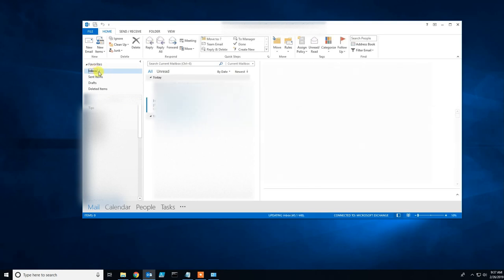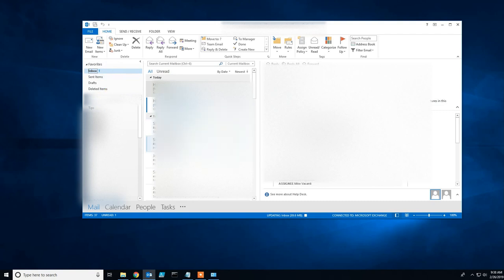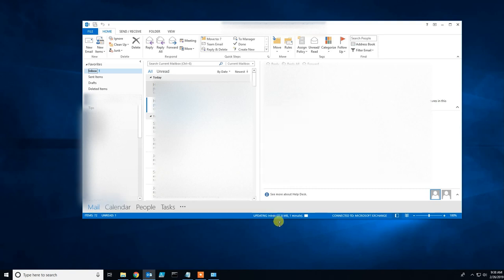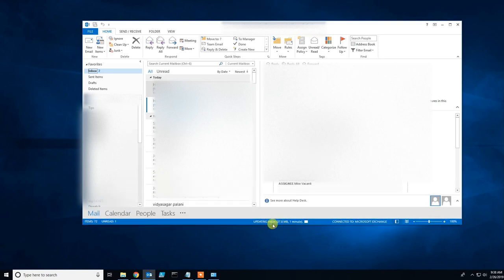It will take some time to download emails from the cloud to your local machine. Here it should say 'Updating inbox' with the amount of data to be downloaded.